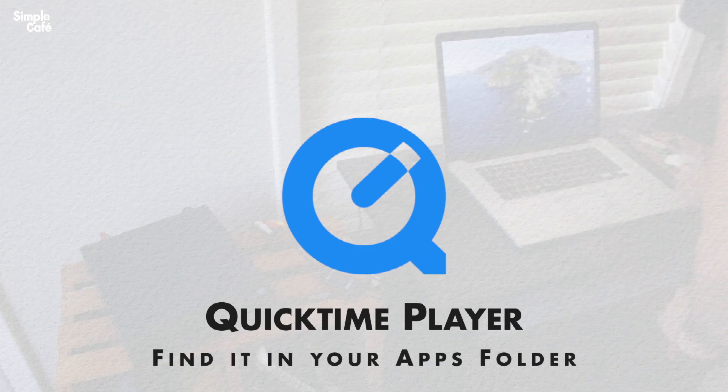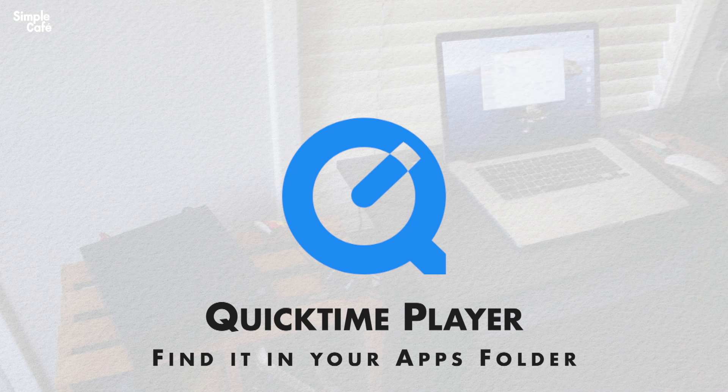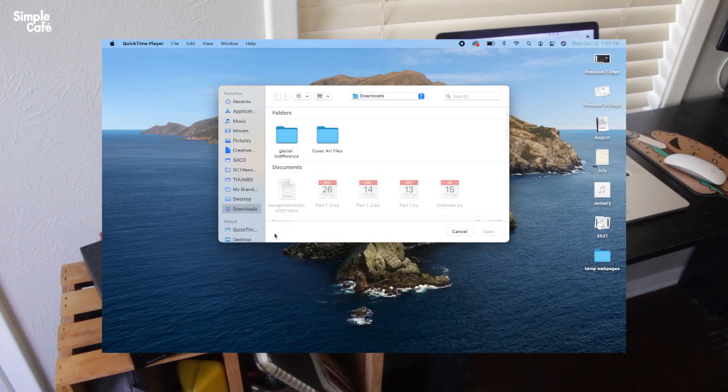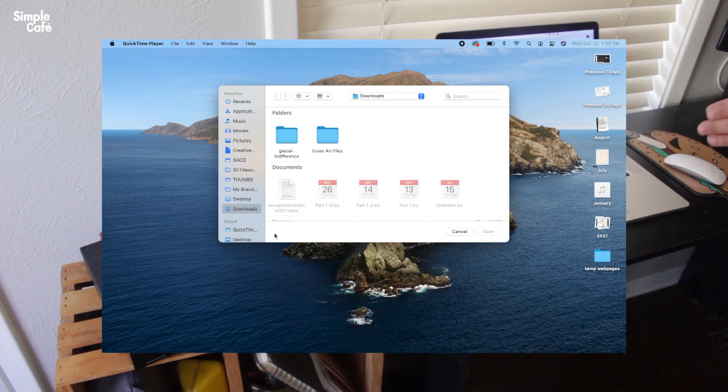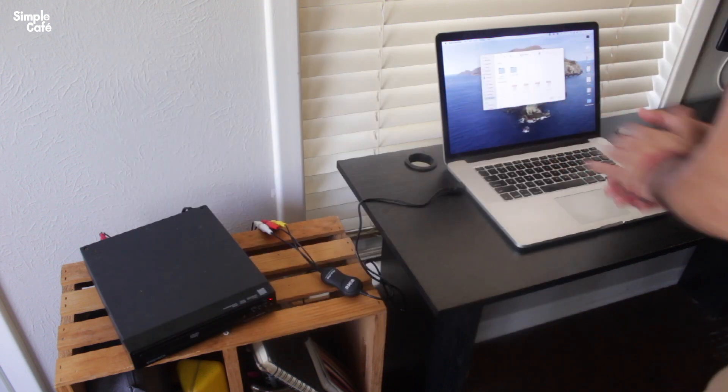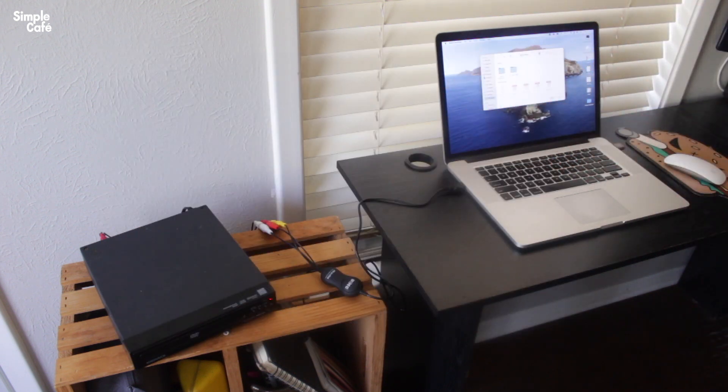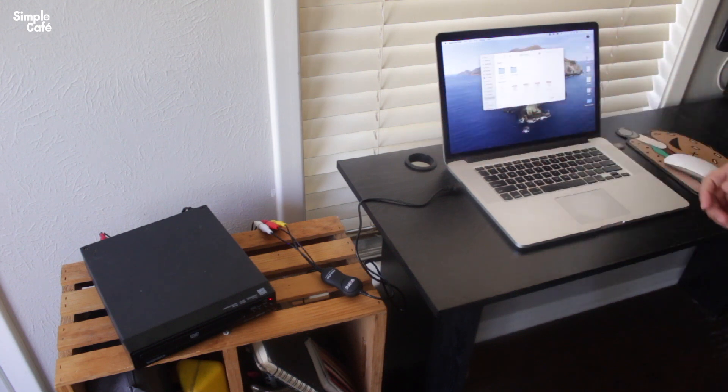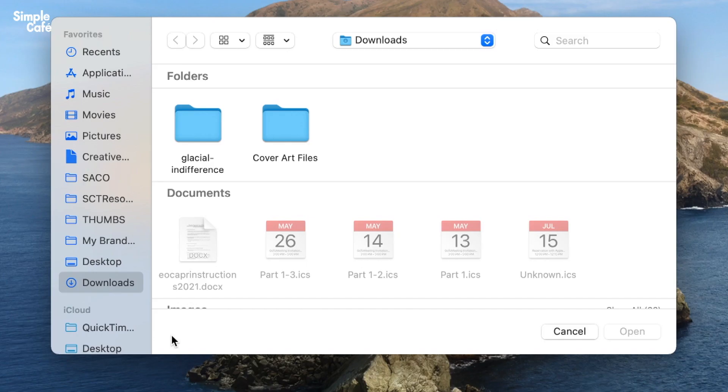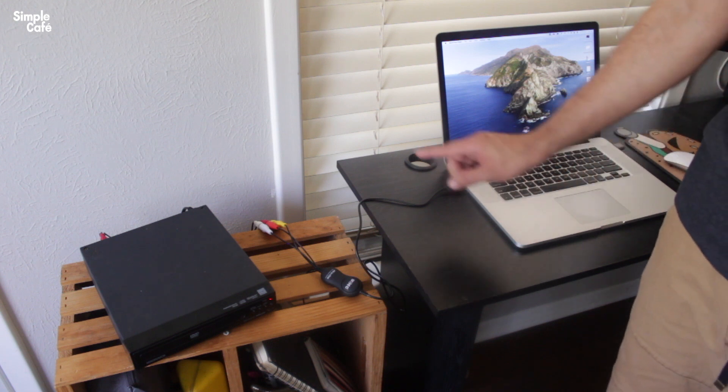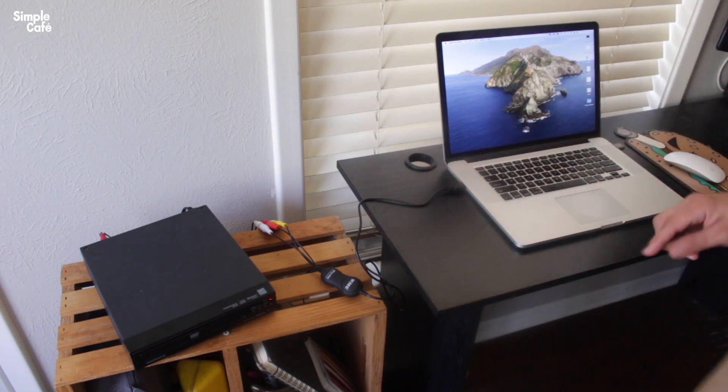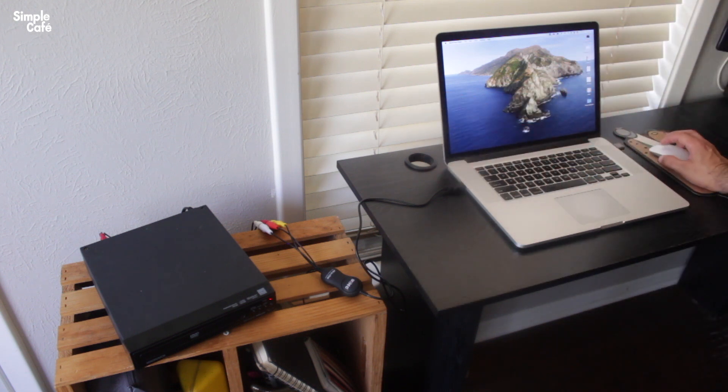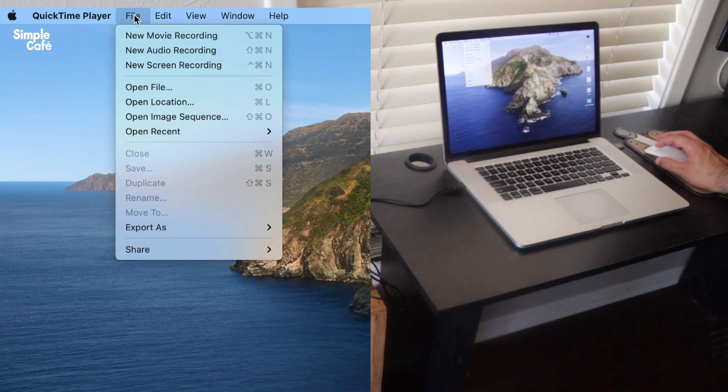So I'm gonna go ahead and open that up and the first thing we get here might throw us off, which is the finder. What's happening here is it's asking us, hey, go ahead and select the file that you want to play through QuickTime. However, we have no file to play through QuickTime. What we do have though is a signal, and that signal can be displayed if we open up QuickTime Player's menu under file new movie recording.